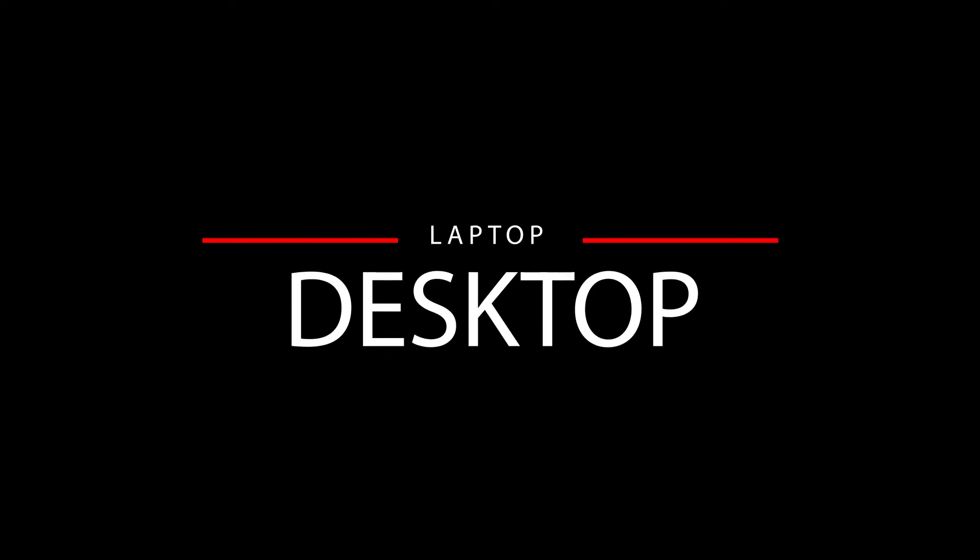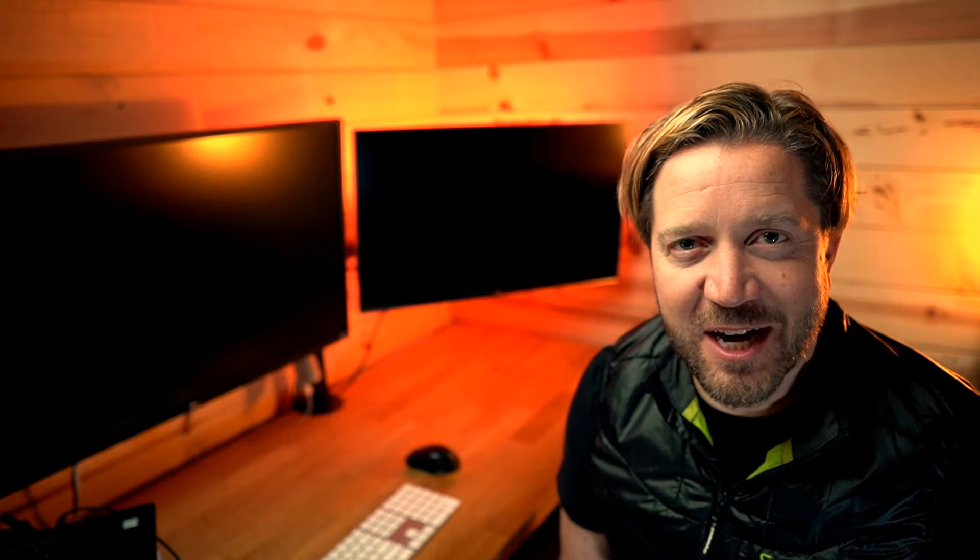But before we do that, you got to decide laptop or a tower desktop. For me, it's kind of a no-brainer. I have to travel to visit customers sometimes, go to different places in the office, and I just like to be able to work in different parts of my house. So portability is key for my main machine, so it's a laptop for me.